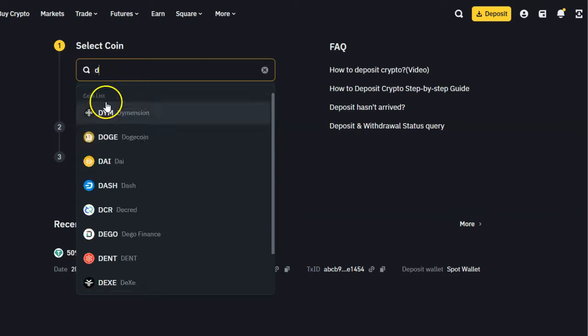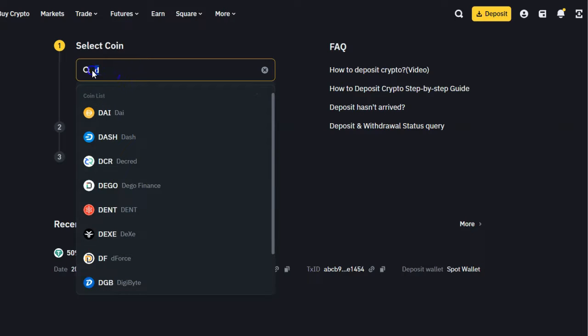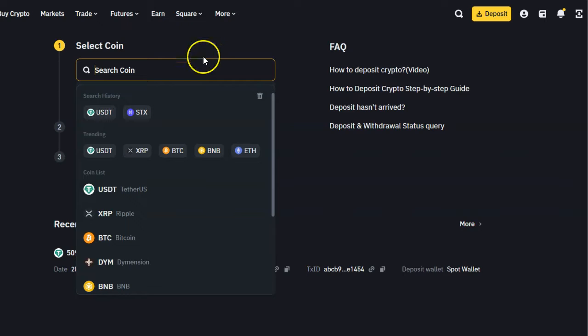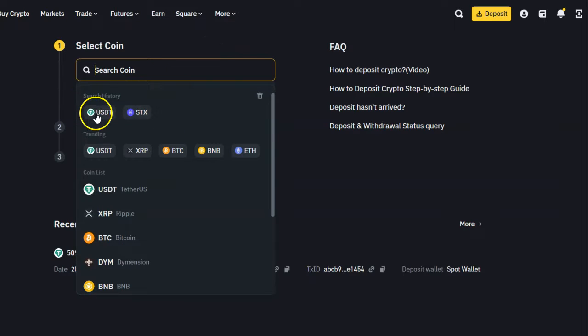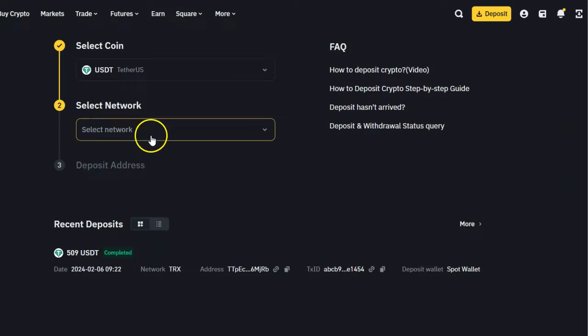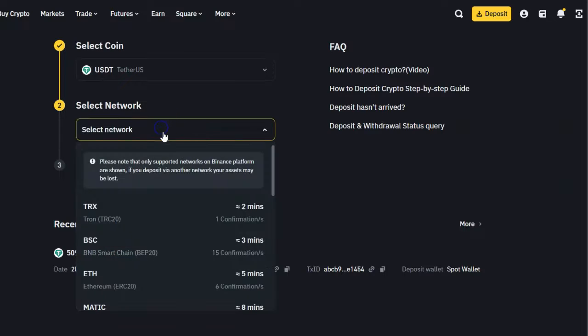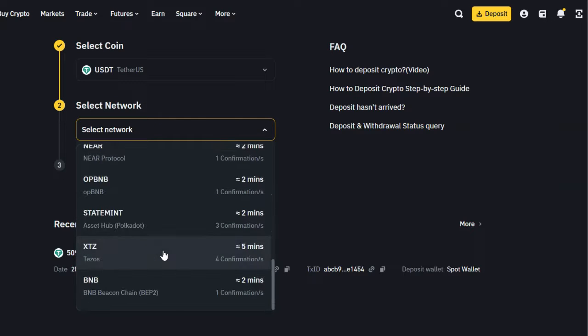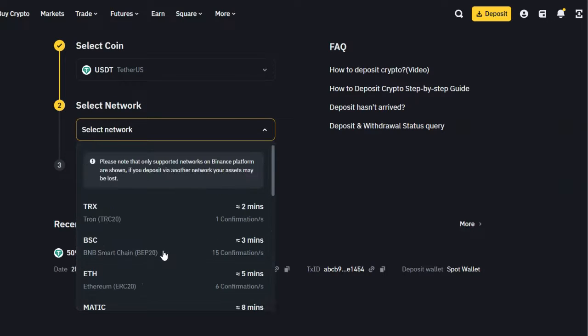In this case, I'm going to select USDT. Here I have to select the network. There are different kinds of networks that you can use under USDT. The most commonly used is ERC20 USDT.